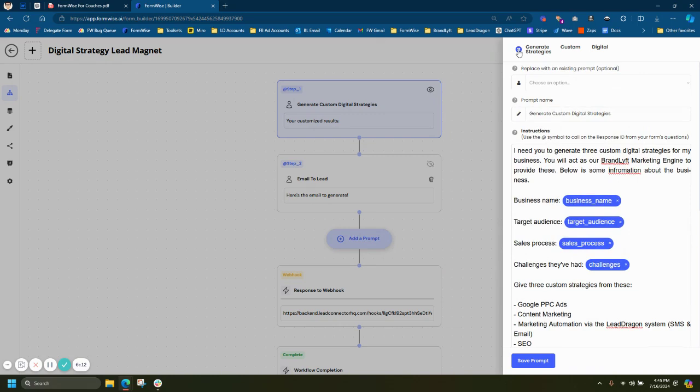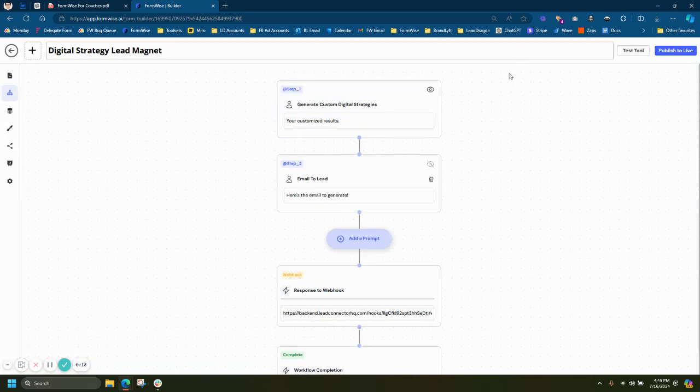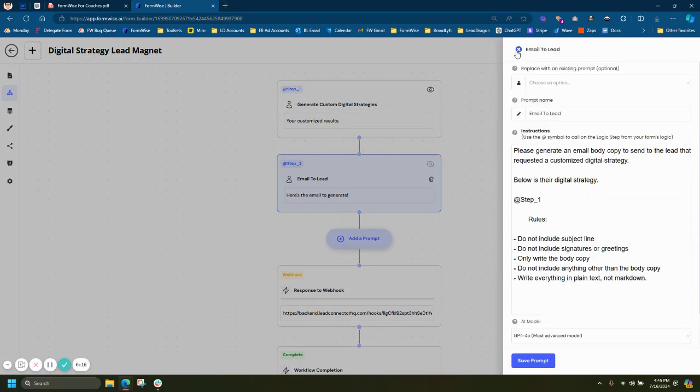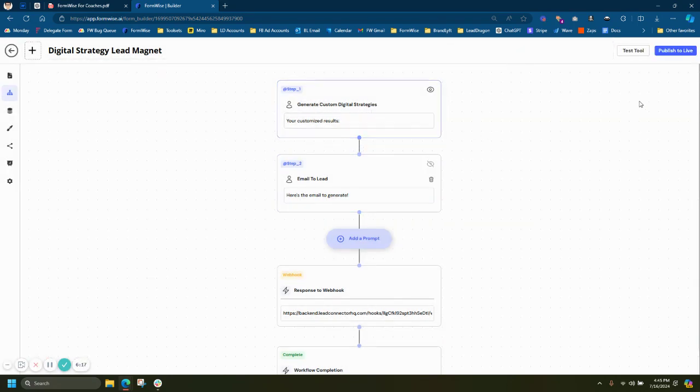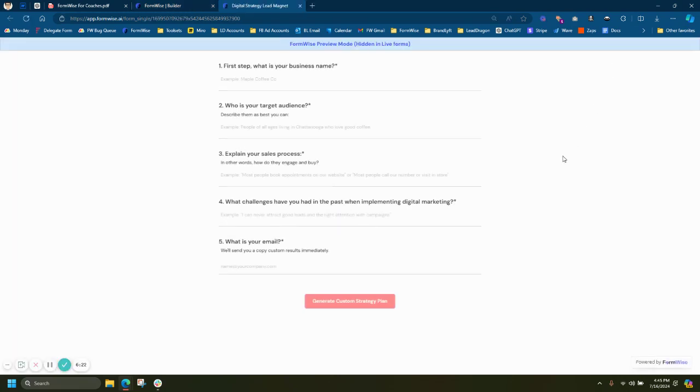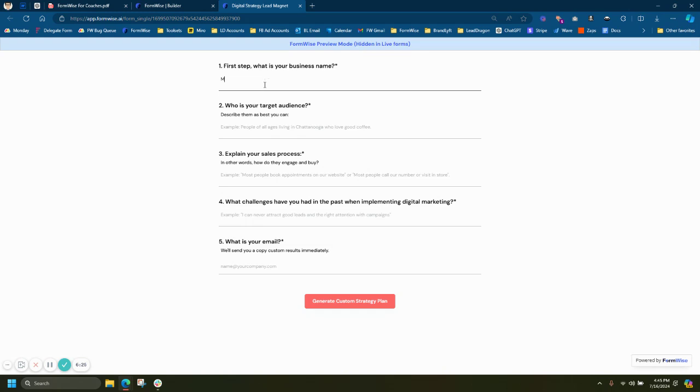So whenever the end user fills out that form, it's going to run it through these instructions and show the output. I'll show you what that looks like. Let's go ahead and hit the X here. As you can see, I have another prompt here. So it's going to actually prompt chain, which let's actually test this out in action. So if we jump in here, this is just a specific tool that's going to generate a digital strategy.